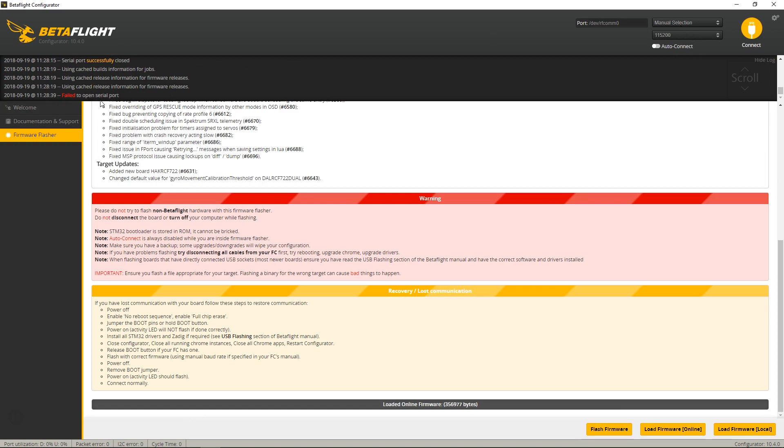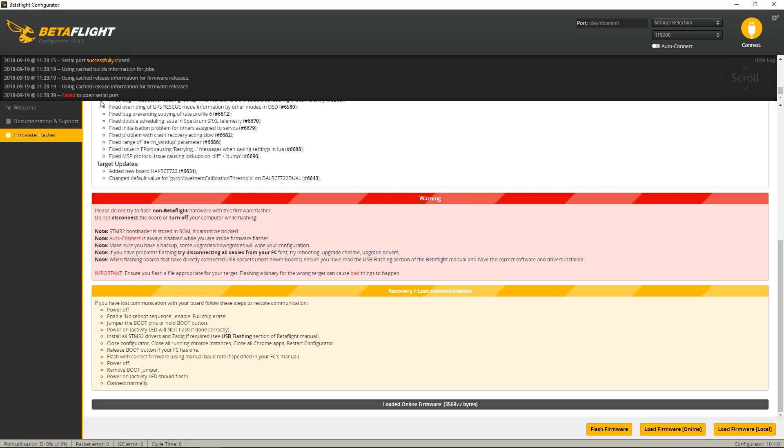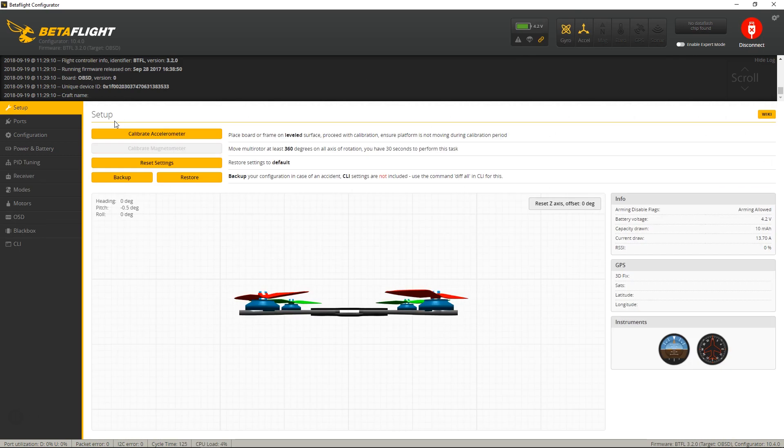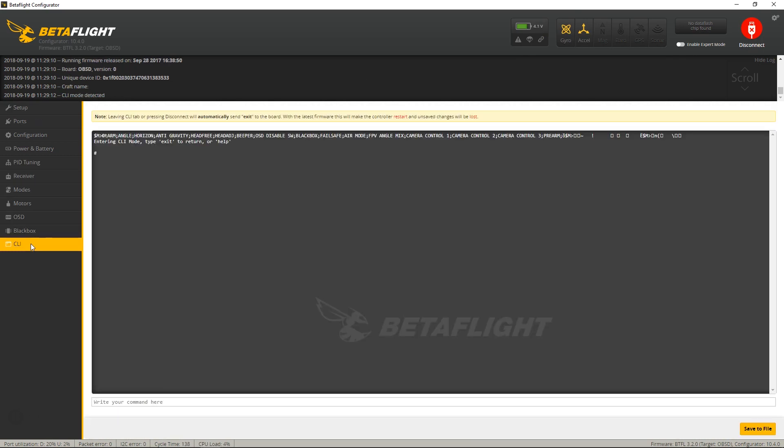Now this will also happen in case you've accidentally broken your bind button. You can do this one of two ways. First, you reconnect your board, push connect, scroll down to CLI,